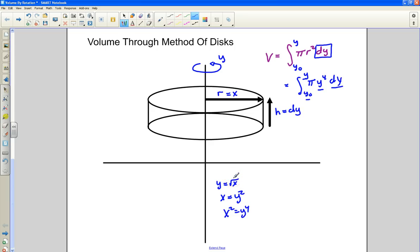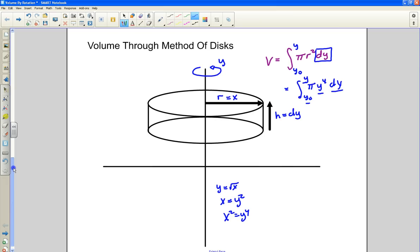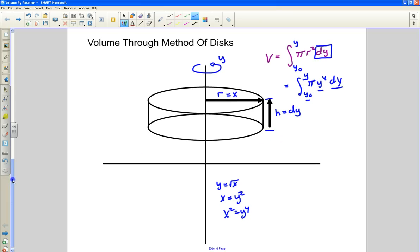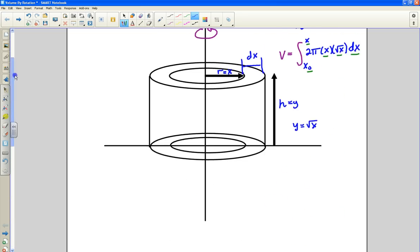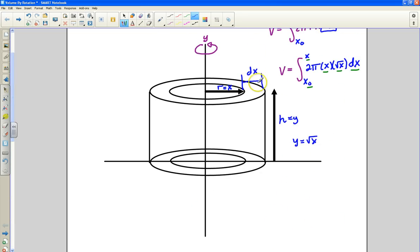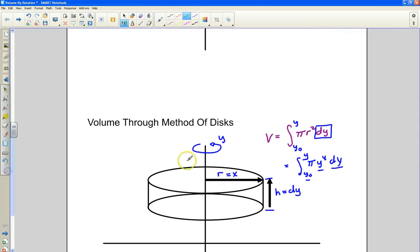This is all about learning how to set up the problem. Before you look at a function, you need to understand the geometry. Recognize what your differential is — in the disk method, dy is the height; in the shell method, dx is the thickness. Once you understand that, you understand the interval you're integrating across. Next, we're going to revolve a very simple function, y equals x, about the y-axis using both the method of shells and the method of disks.